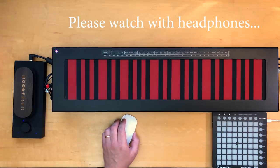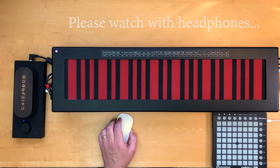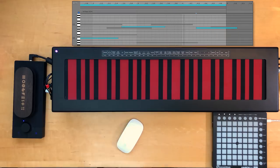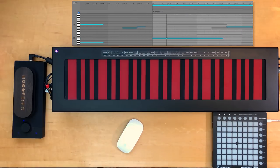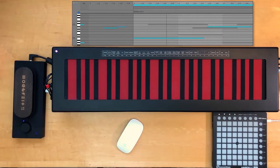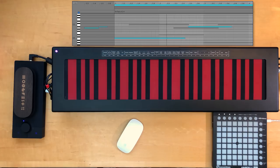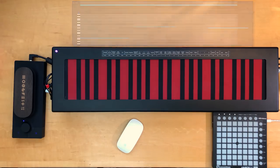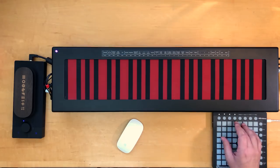YouTube doesn't support quad, so you probably won't get what the fuss is about by listening to this. But if you create music, you've got to try listening to or creating music with spatial motion, preferably quadraphonic.